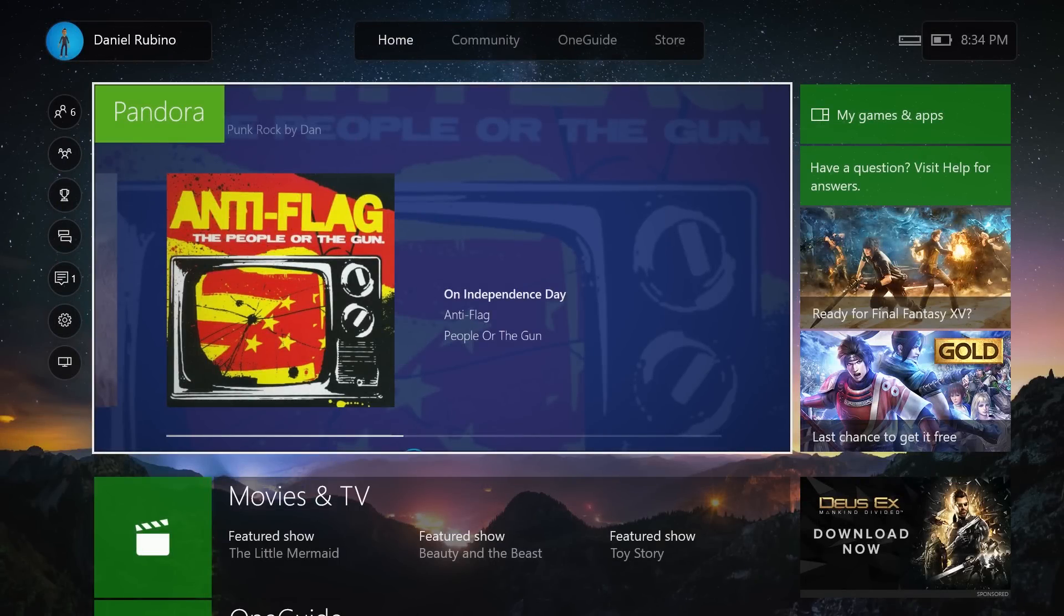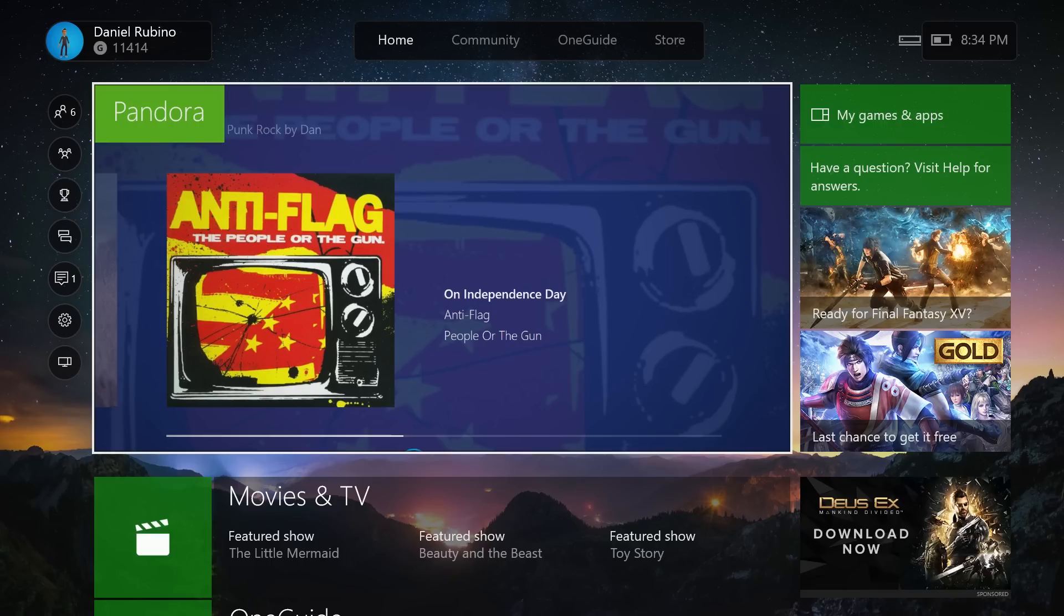Hey everybody, Daniel Rubino here with Windows Central. I just want to give you guys a quick look at the brand new updated Pandora app for Xbox One and Xbox One S.